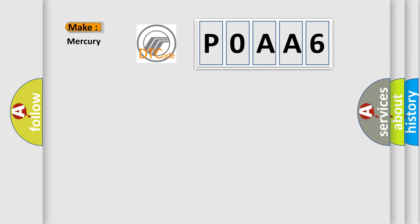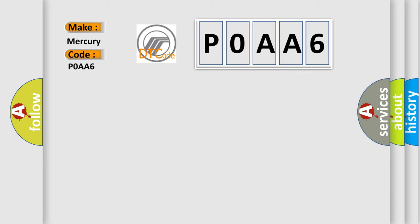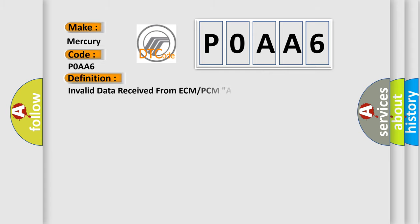So, what does the Diagnostic Trouble Code P0AA6 interpret specifically for Mercury car manufacturers? The basic definition is invalid data received from ECM or PCMA.